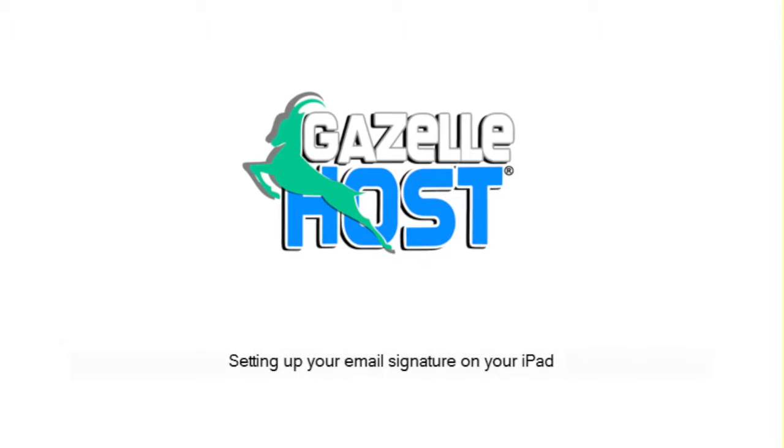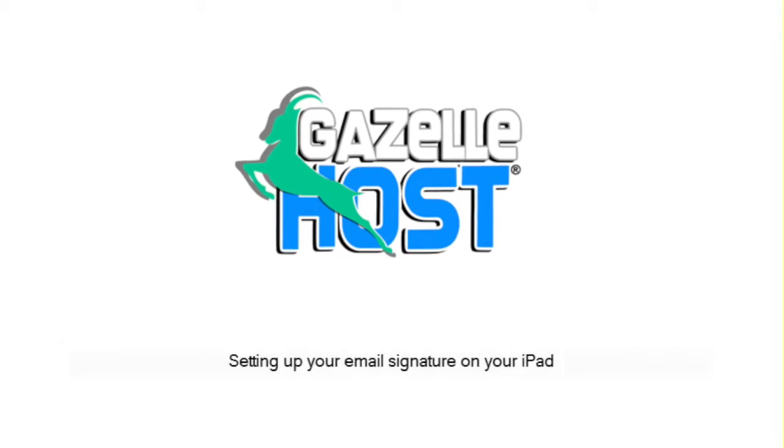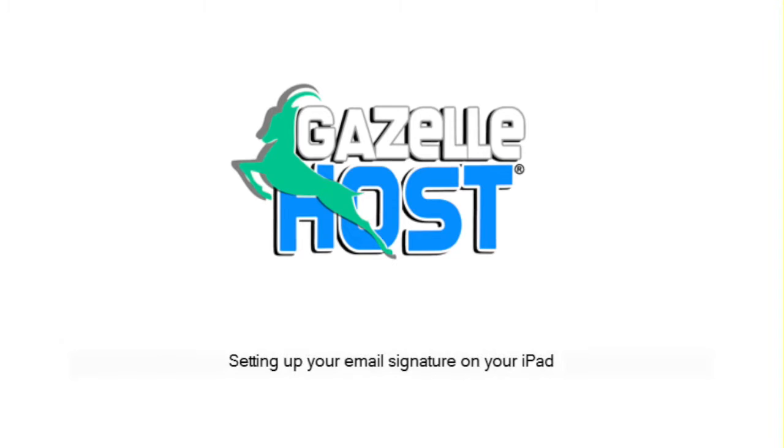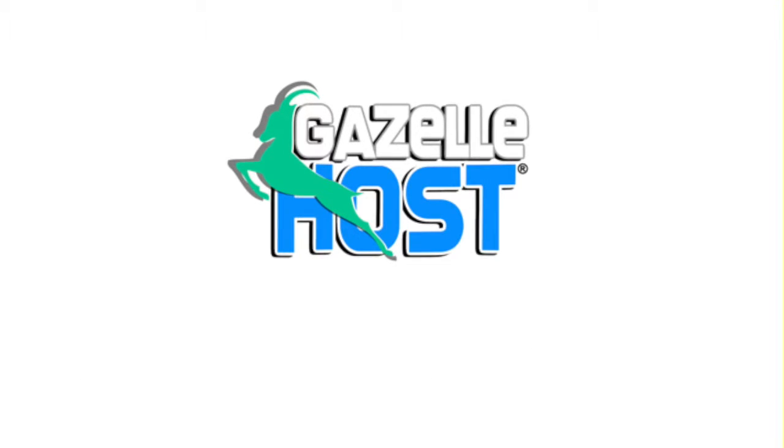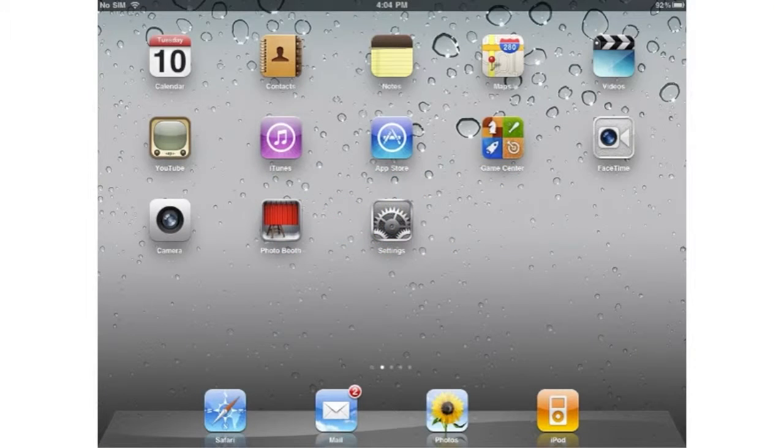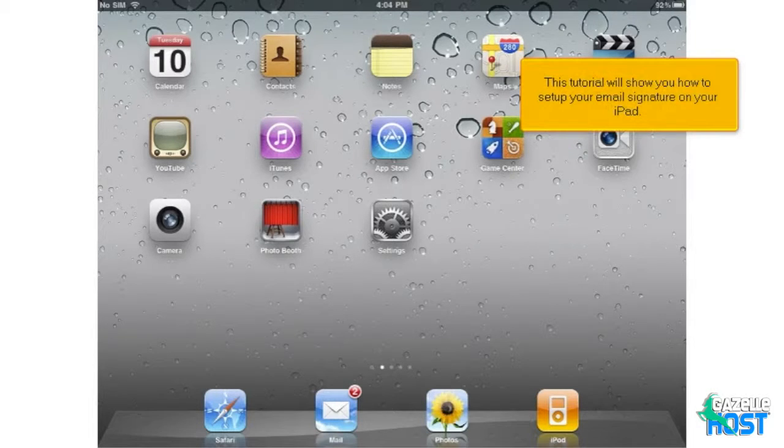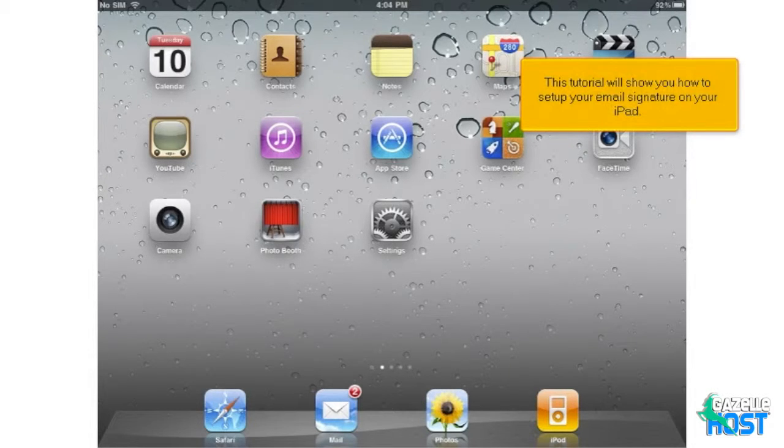Setting up your email signature on your iPad. This tutorial will show you how to set up your email signature on your iPad.